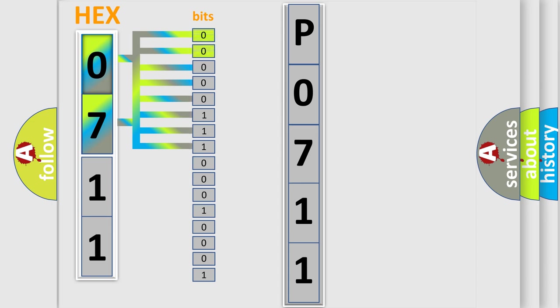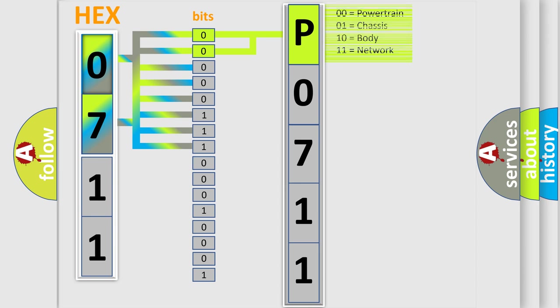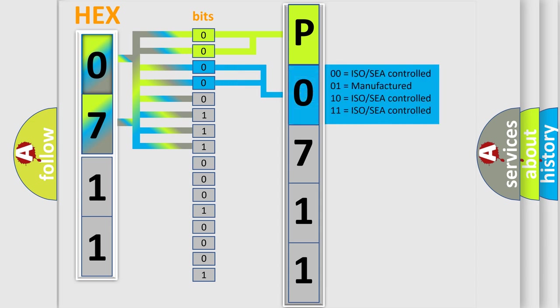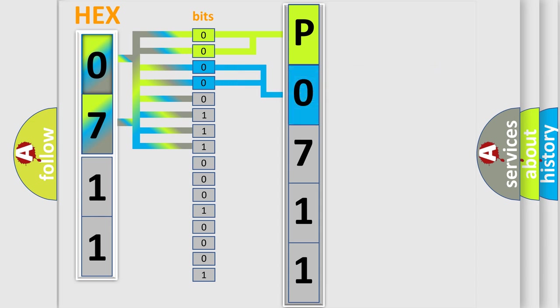By combining the first two bits, the first character of the error code is expressed. The next two bits determine the second character. The last four bits of the first byte define the third character of the code.